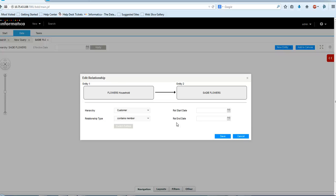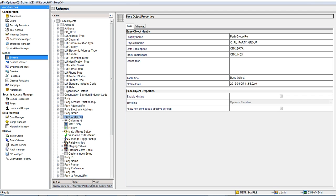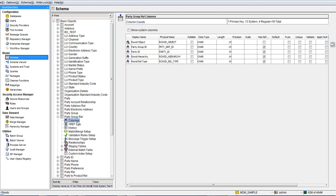Now, I'll show you this relationship-based object in Hub Console. This party group rel is my relationship-based object. It contains these five columns. Now, I'll show you how you can show party group id and party id in Hierarchy View.